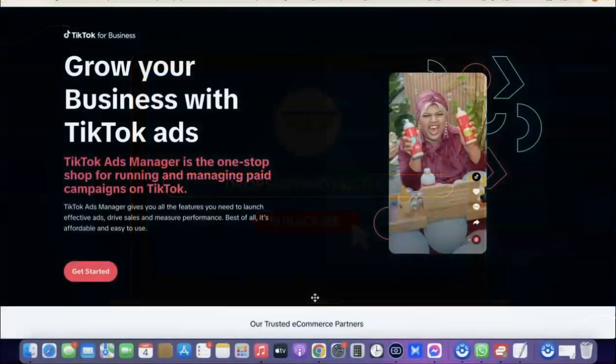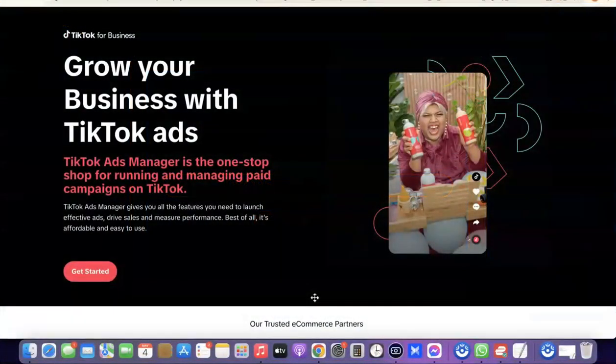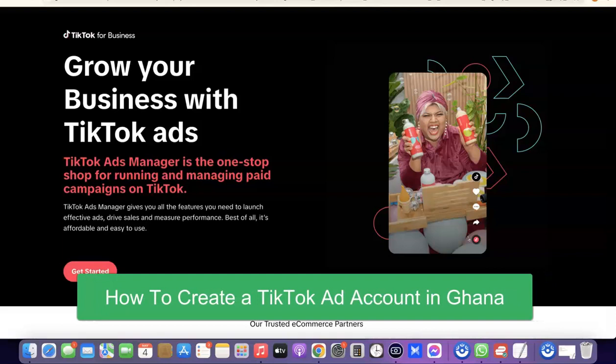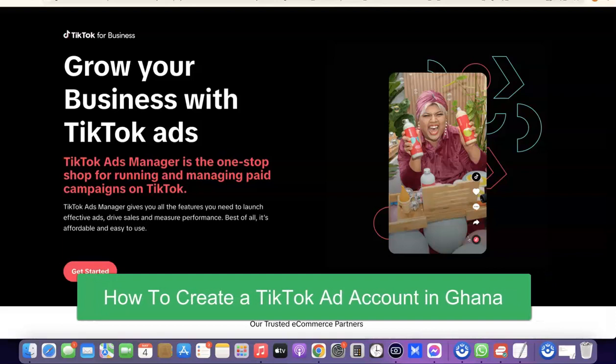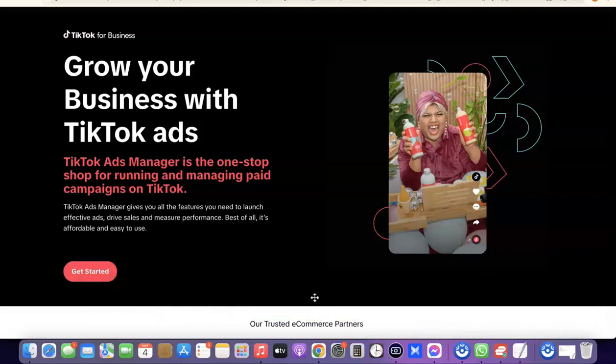Hello guys, welcome to my YouTube channel. In today's video, I'm going to show you how you can create a TikTok ad account if you're currently not in the US or the UK. TikTok ad accounts are limited to a few countries, and if your country is not among the default countries, the best way to create one is to follow me in this video.